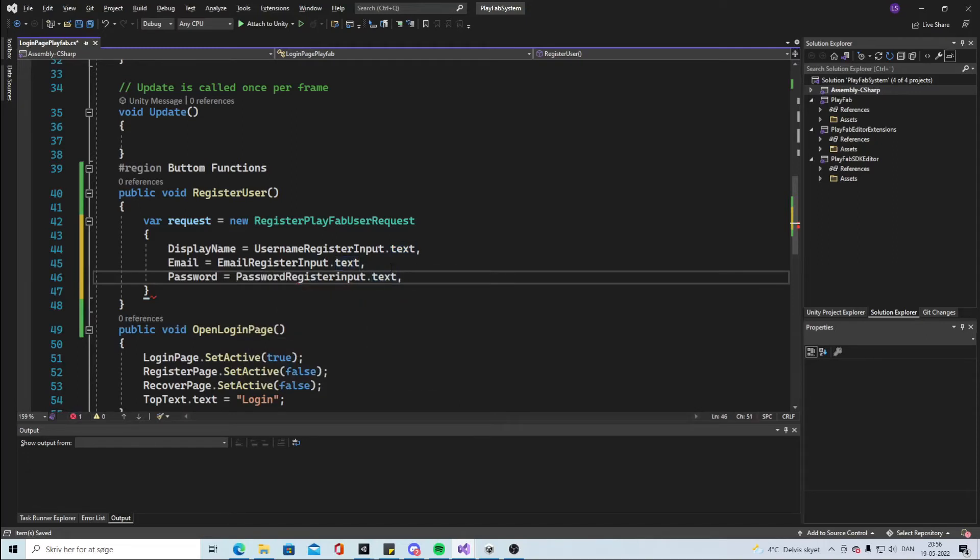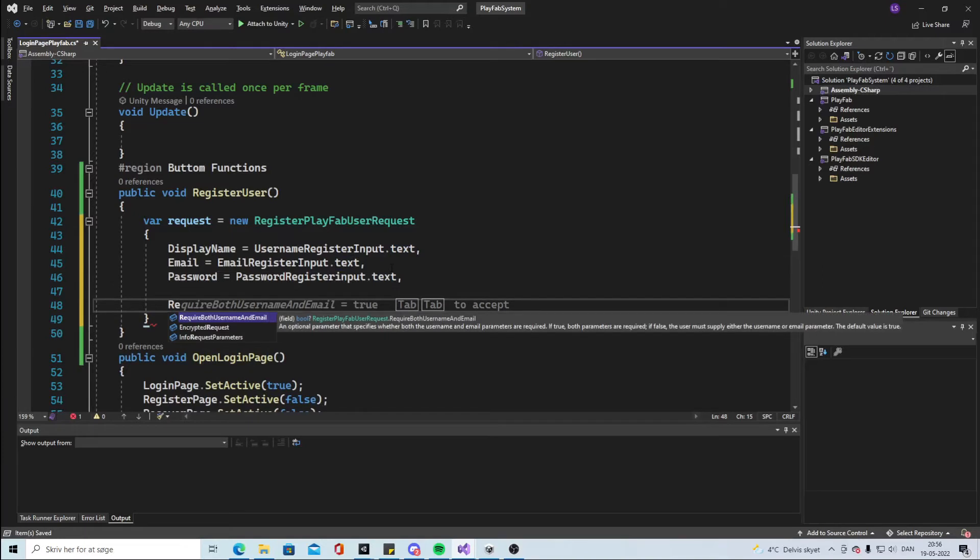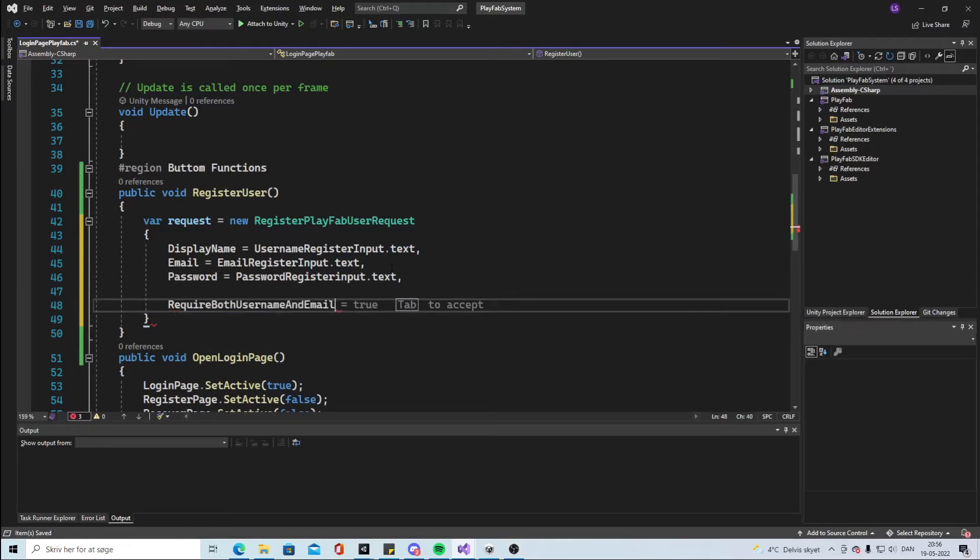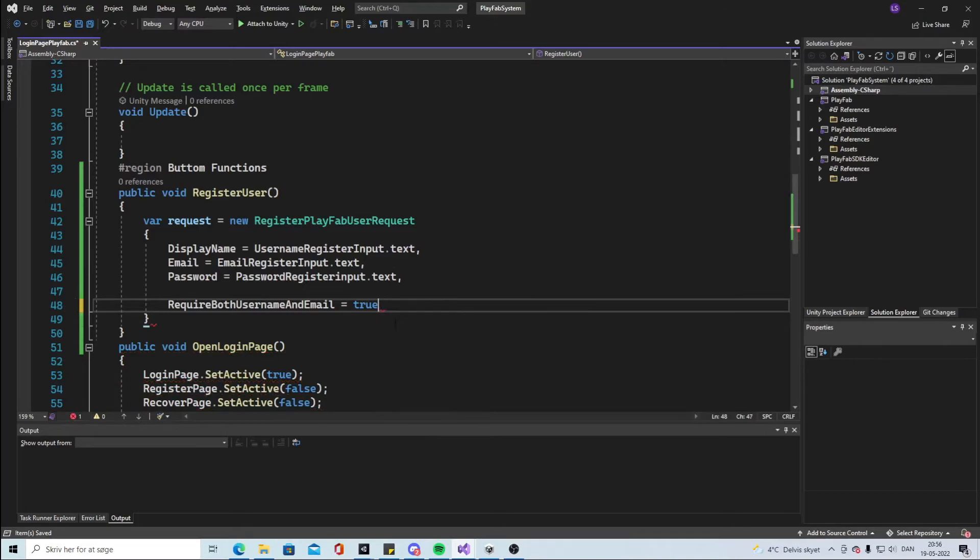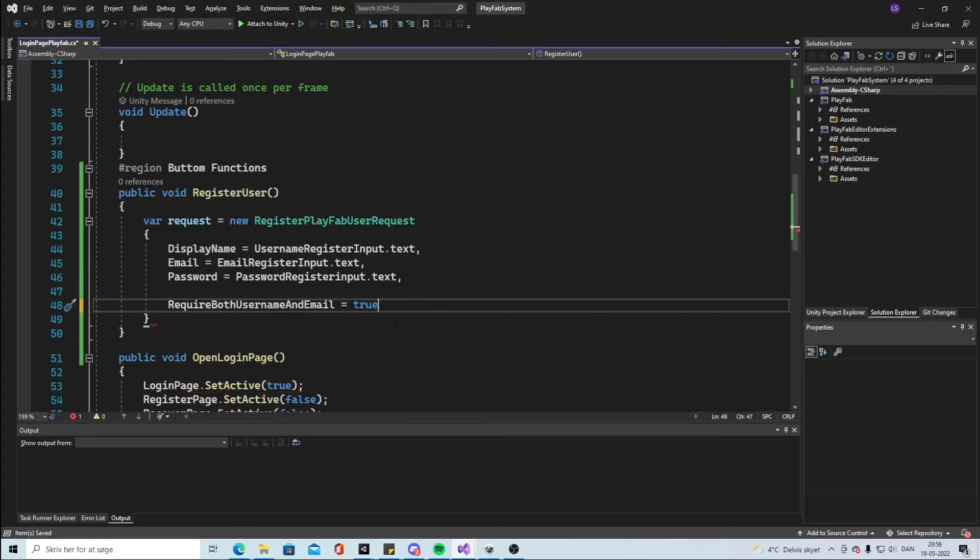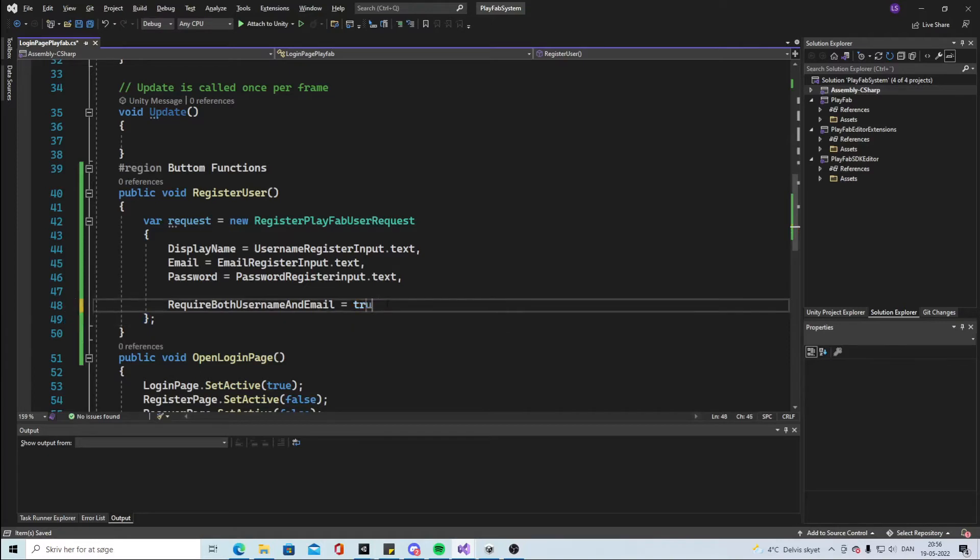And finally we can set RequireBothUsernameAndEmail and set it equal to true. So we're gonna need a username and email and we need both. And we can do like that. I actually just set it false for now.